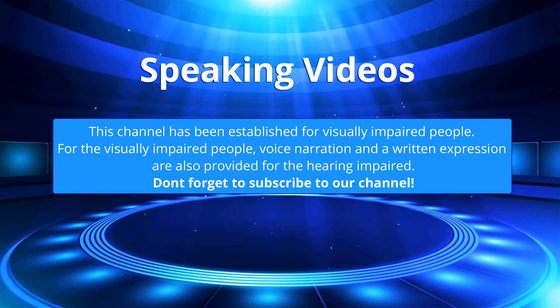This channel has been established for visually impaired people. For the visually impaired people, voice narration and a written expression are also provided for the hearing impaired. Don't forget to subscribe to our channel.